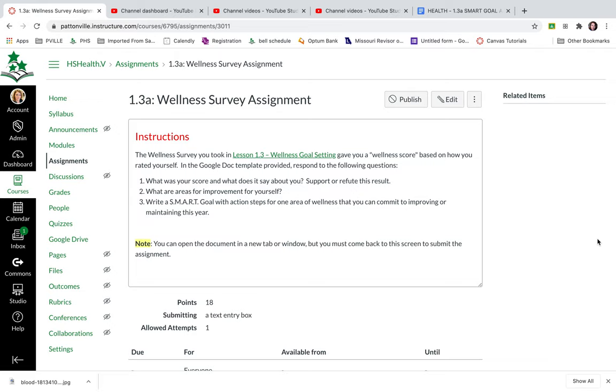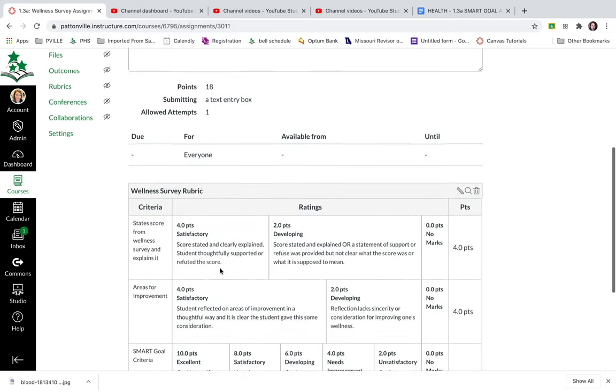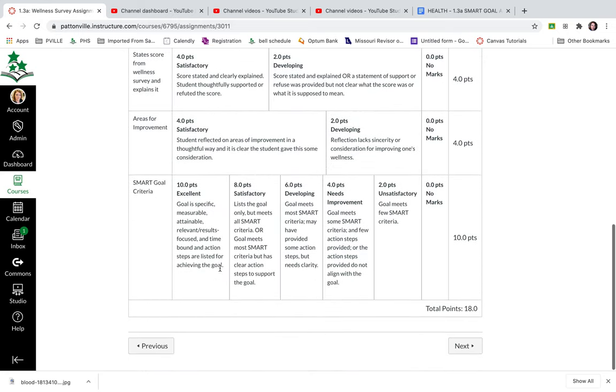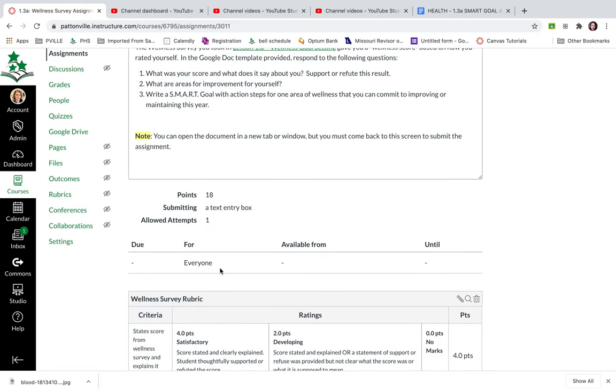So in this assignment you'll notice that I've already created the assignment, I have my assignment instructions here, I've got my points, and I've already developed my rubric. You have to do all of those things before you can attach your Google template.